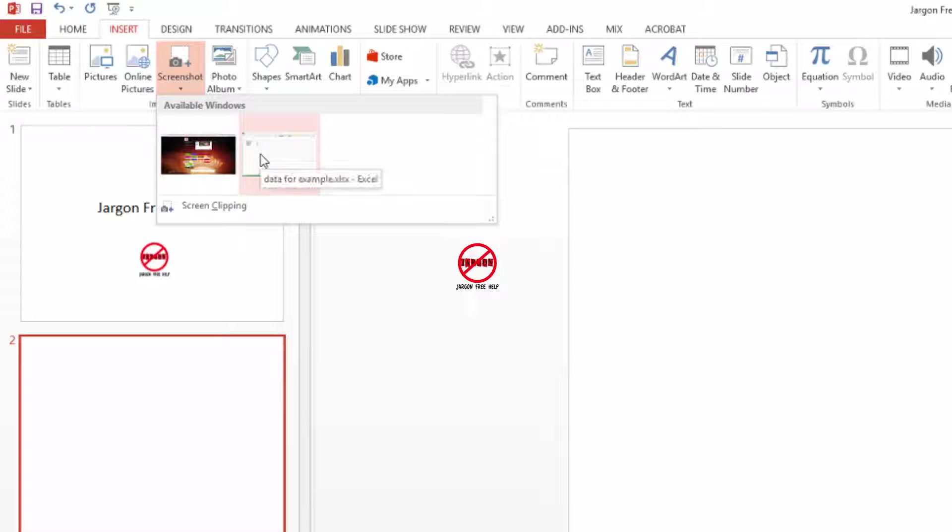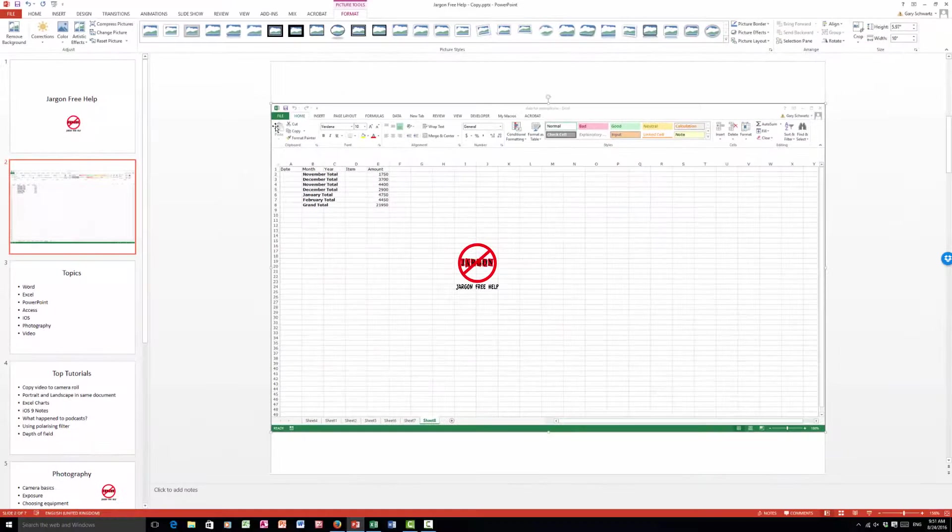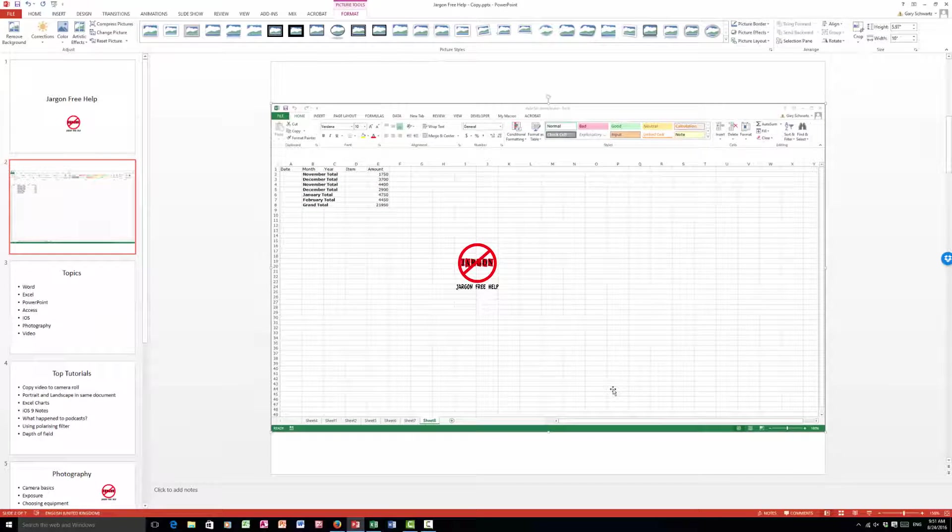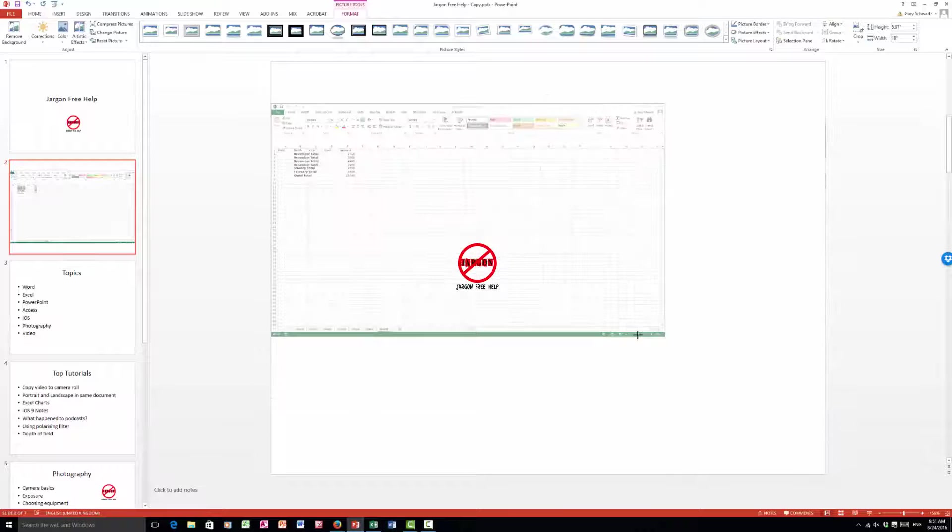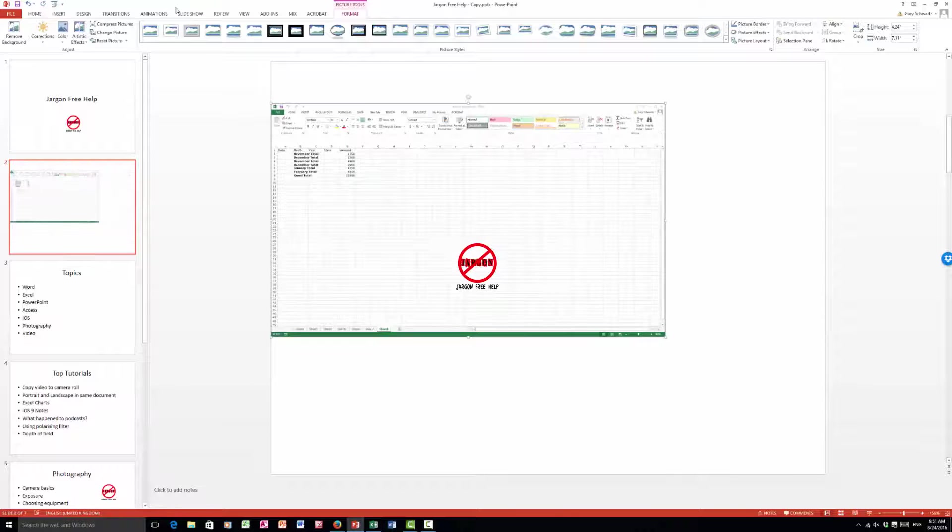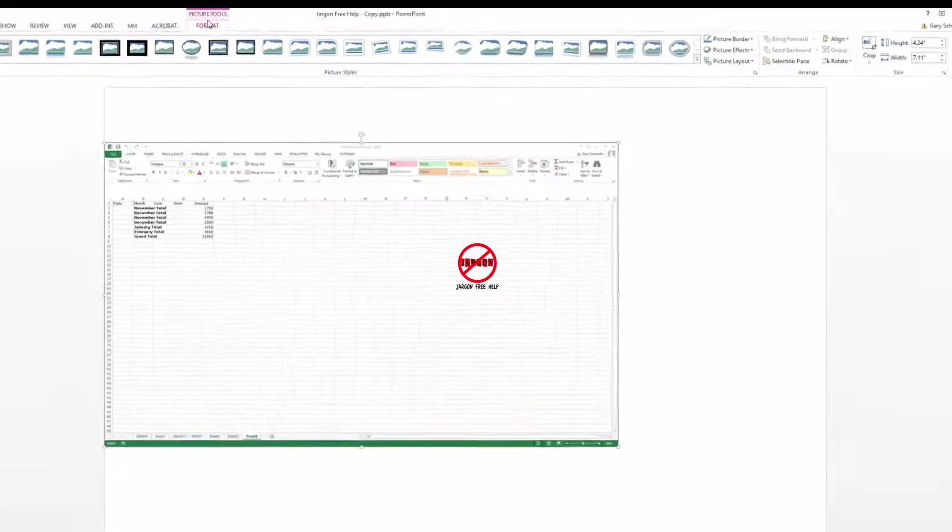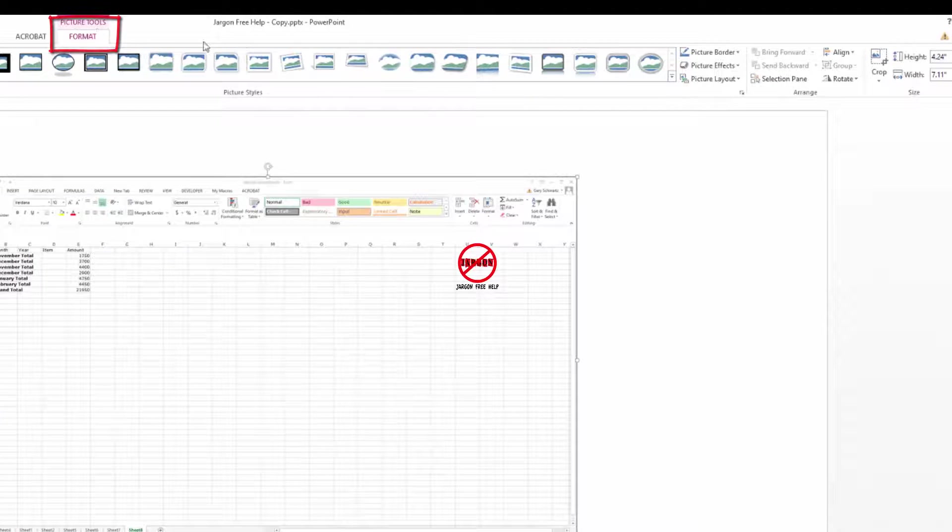So if I was to choose the one for Excel, it takes everything that it sees in Excel. I can then resize it and I'm here in the picture tools as well.